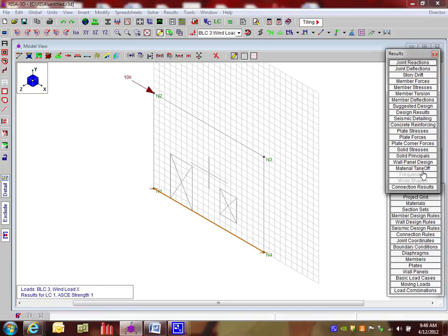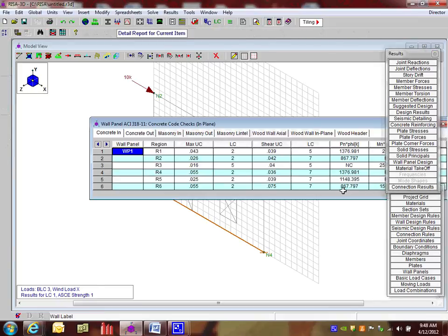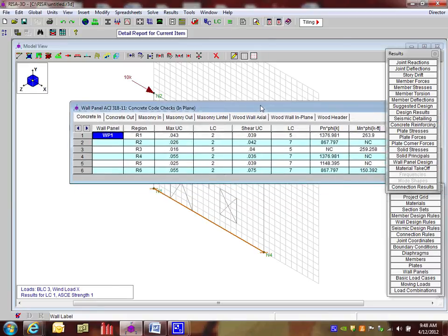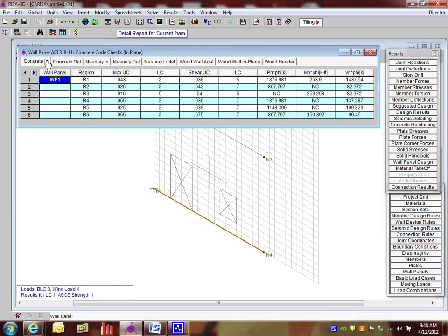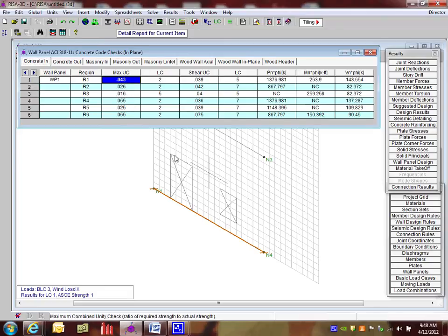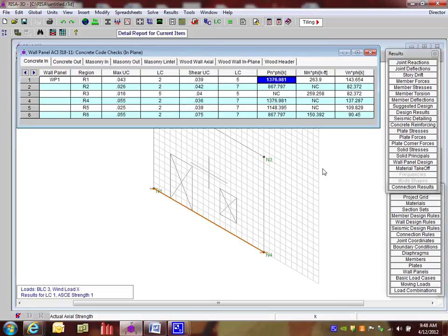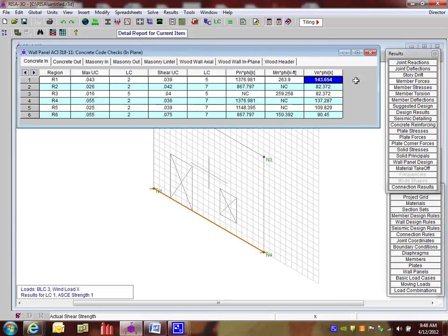Now, what's good to hear is to look at is review our wall design, wall panel design. So if I open this up, I can see here concrete in, which is in reference to the in plane results. And it gives us a maximum unity check. It gives us the shear unity check. And then some of our actual allowables here are listed out here.